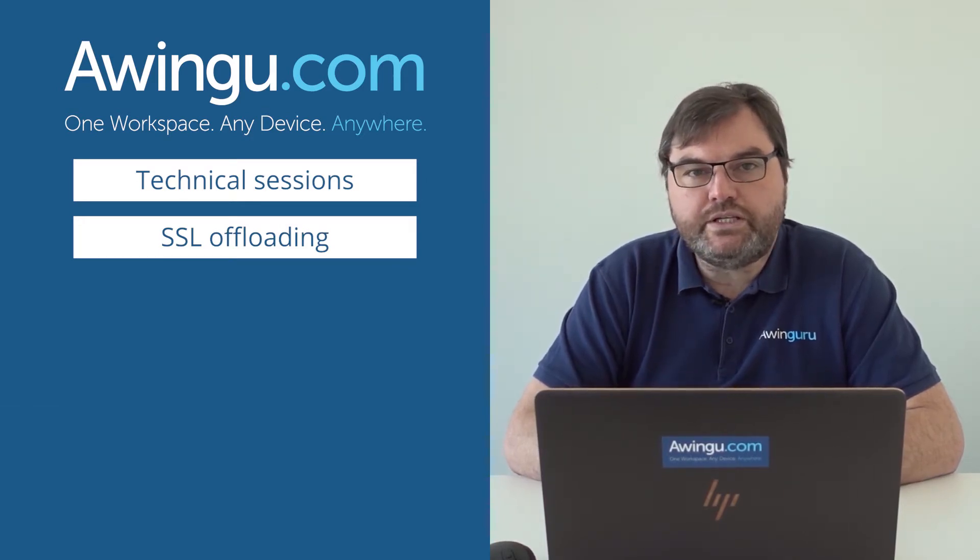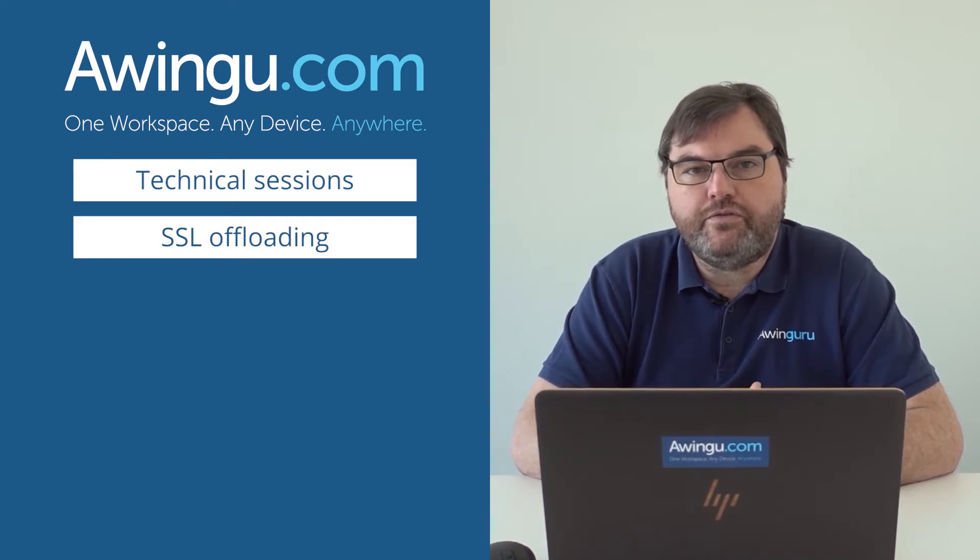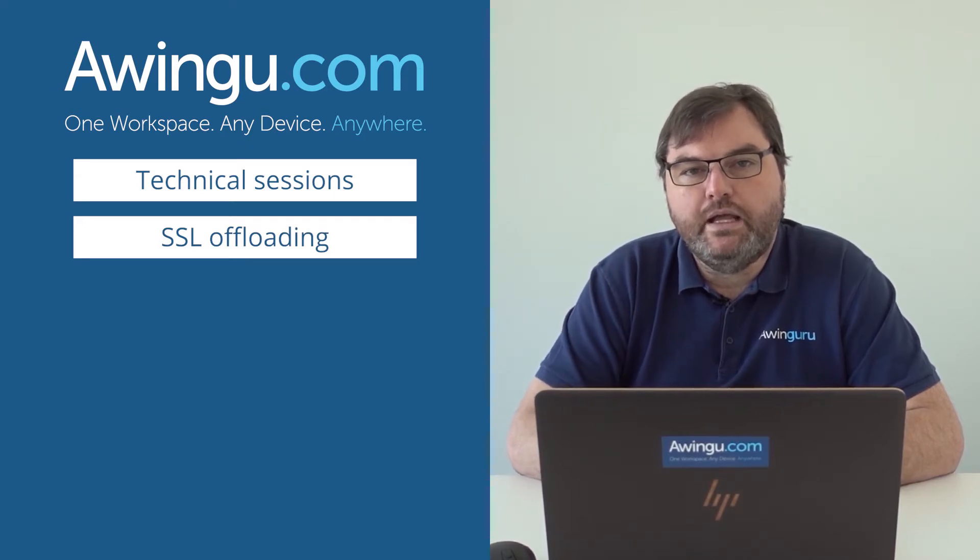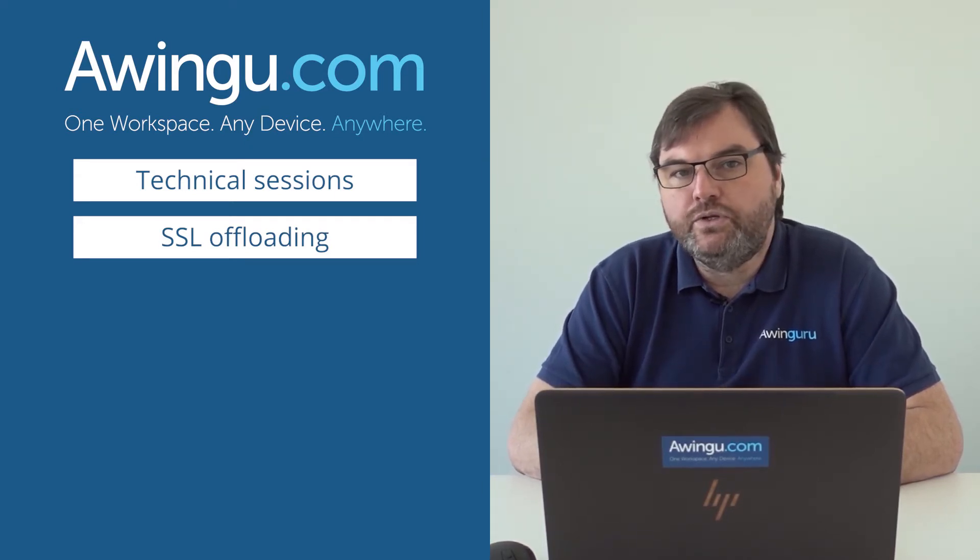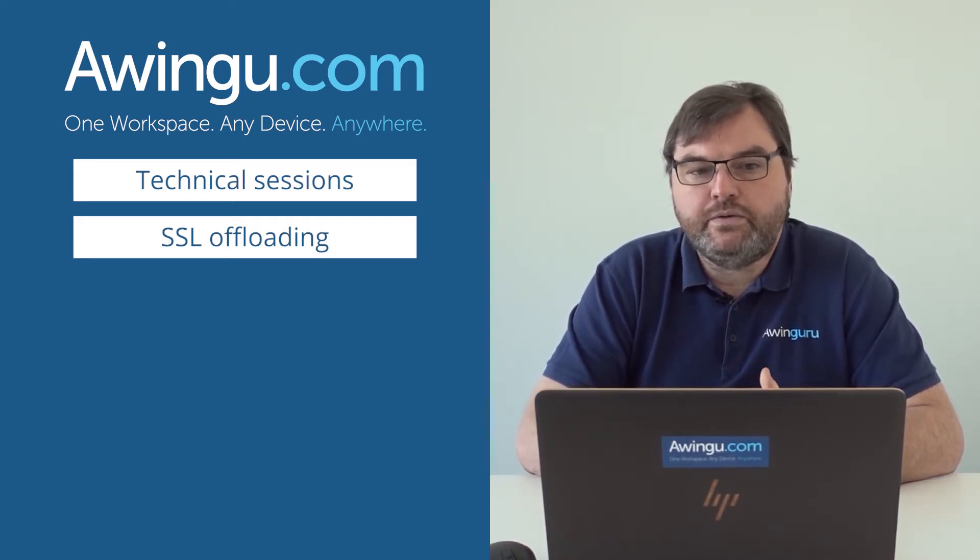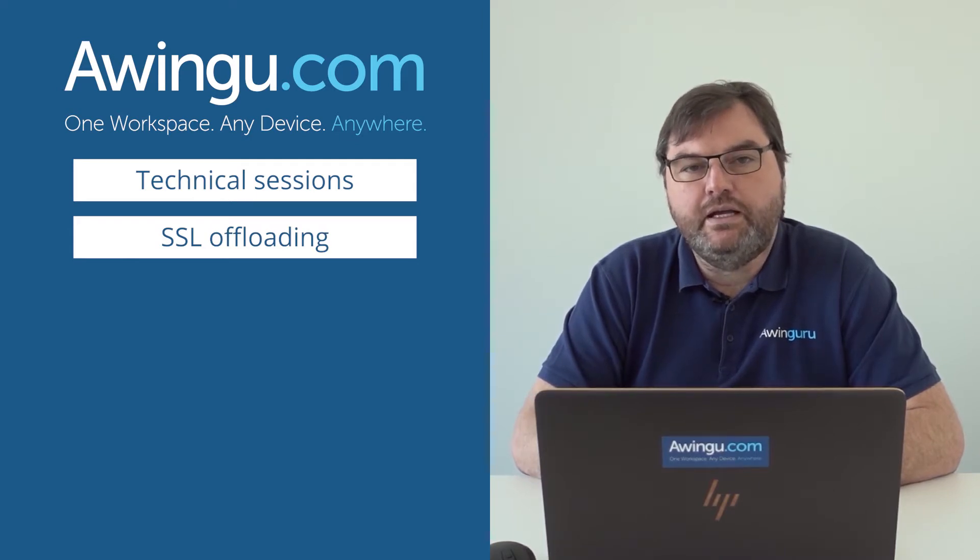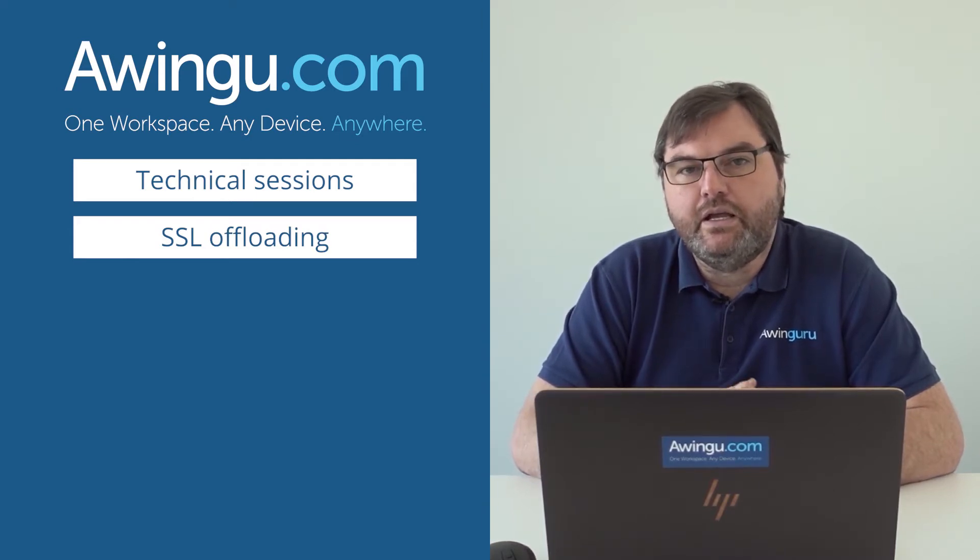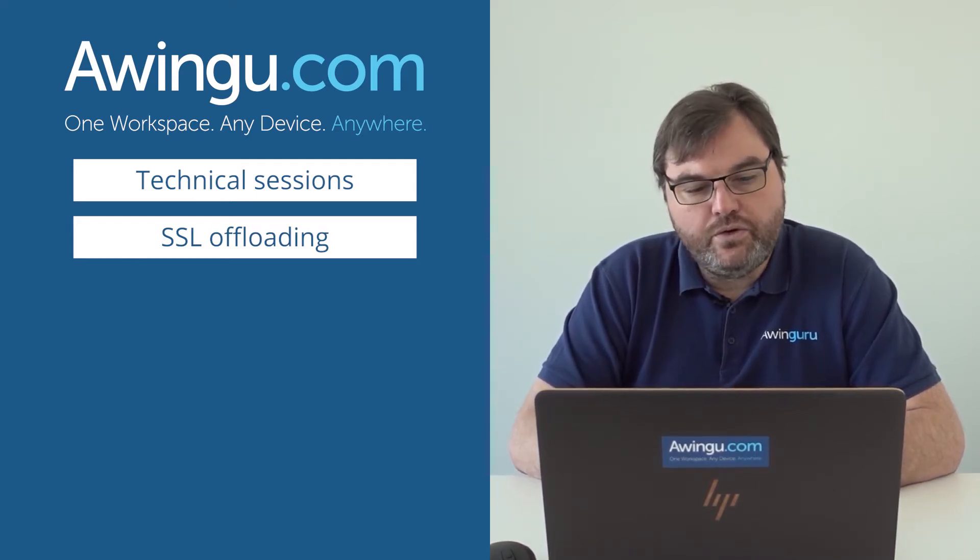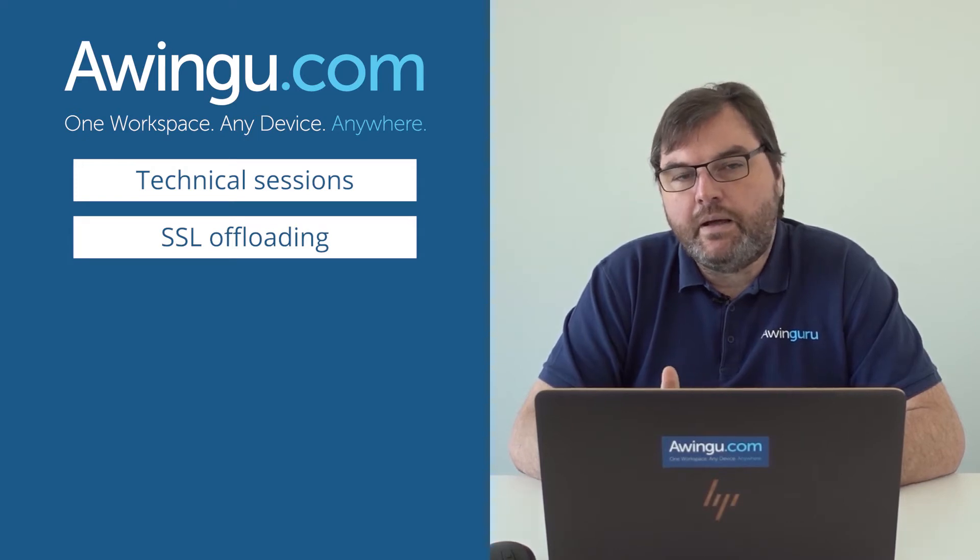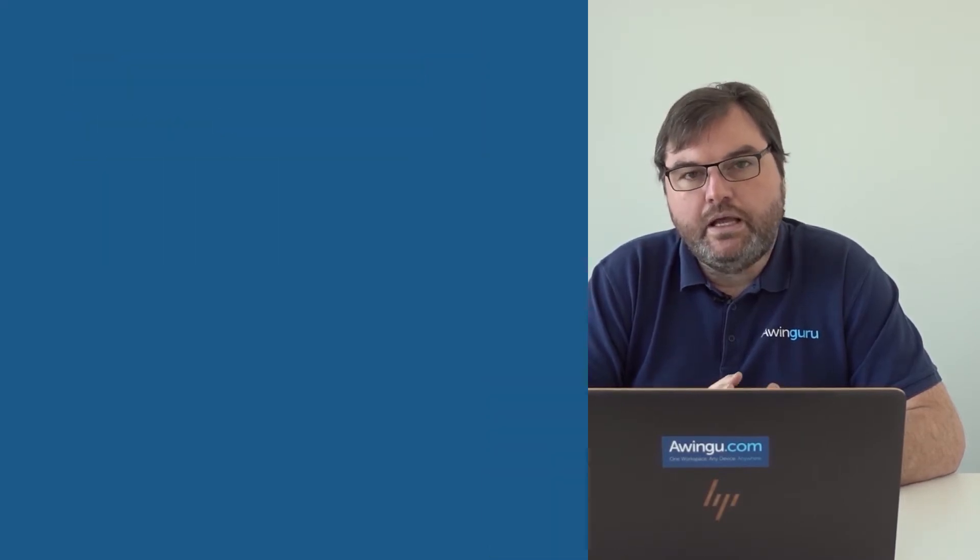You could use an external SSL offloader in front of Awingu, and at that moment, Awingu will not do the SSL offloading. It is your external SSL offloader that takes care of that. In that case, we need to do a few system settings. I'm going to show that later on.